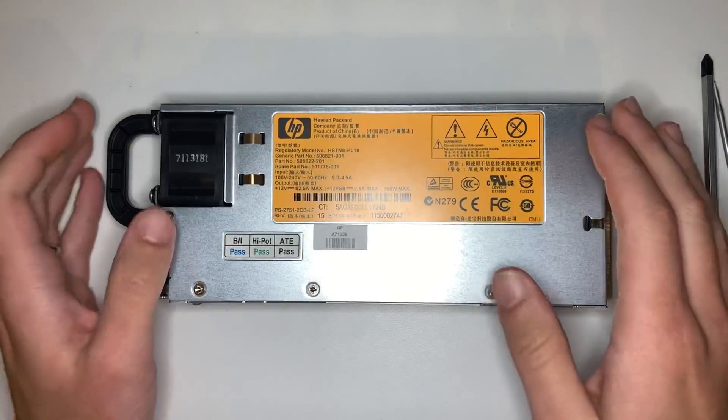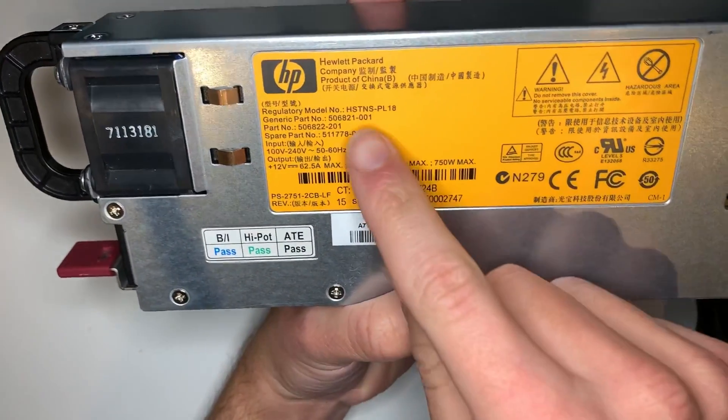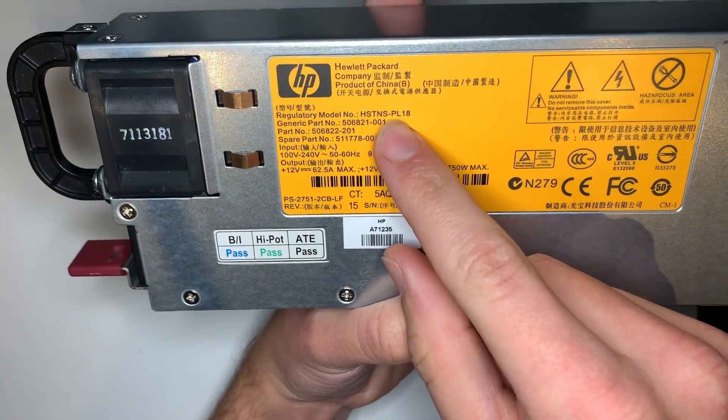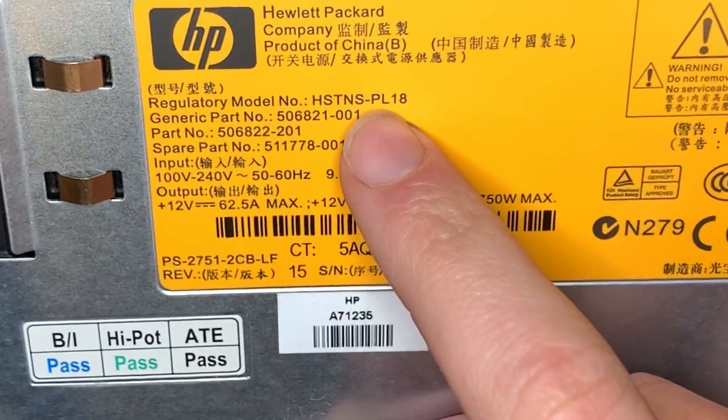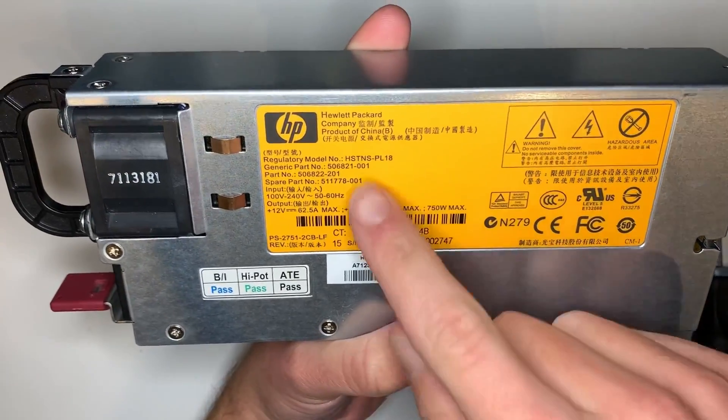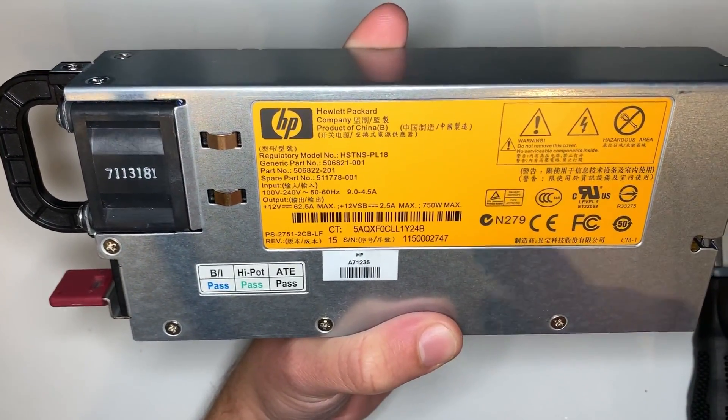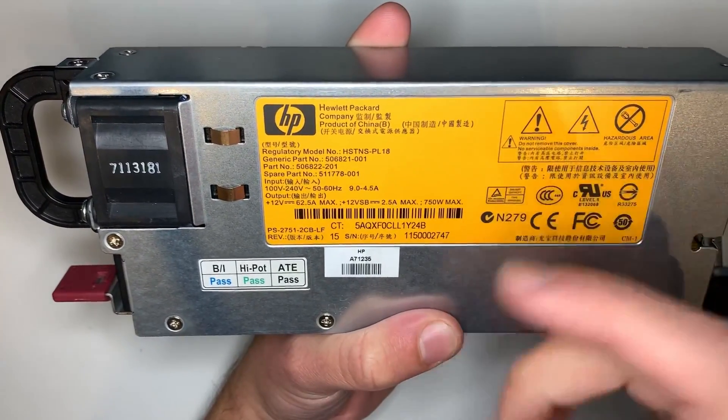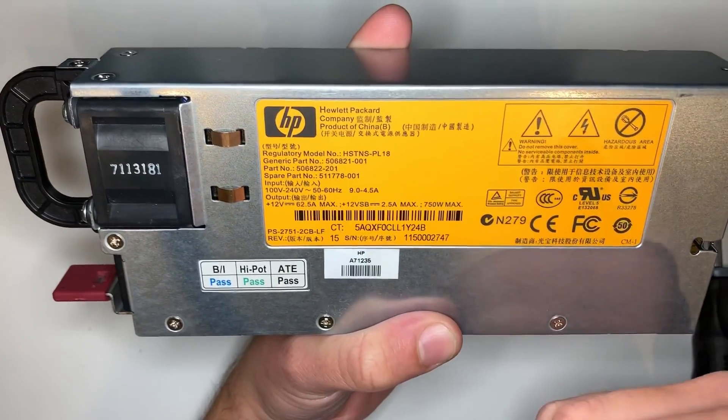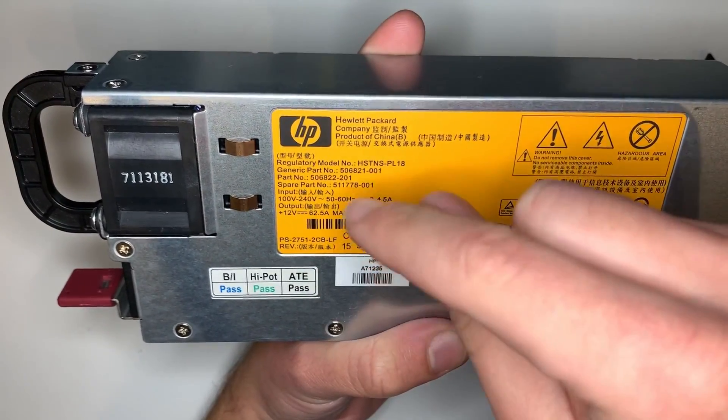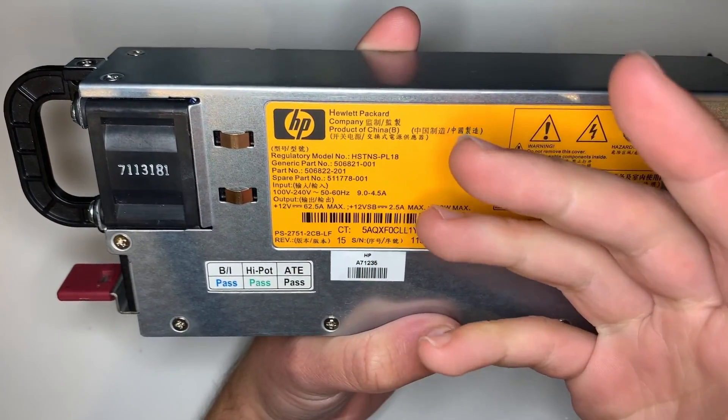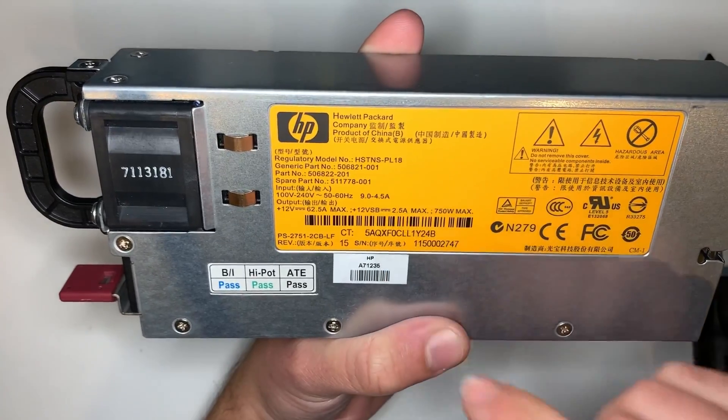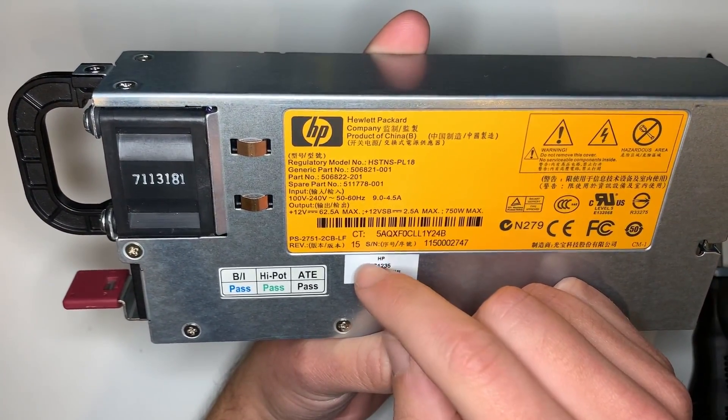So here we have the server power supply. The particular one I have is the HP HSTNS-PL18. If you buy one of these online, you're either going to get a PL18 or perhaps a PD18. Now, if you have the choice, go for the PL18. There's a simpler modification. The PD18, you can still modify it. However, with the PD18, you have to add in a resistor between the pot and ground. That's a bit tricky to get in and then adjust it.